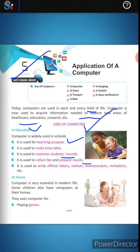Computers are also used to write official letters, notices, invitations, and so on. This is another important use of computers in education.